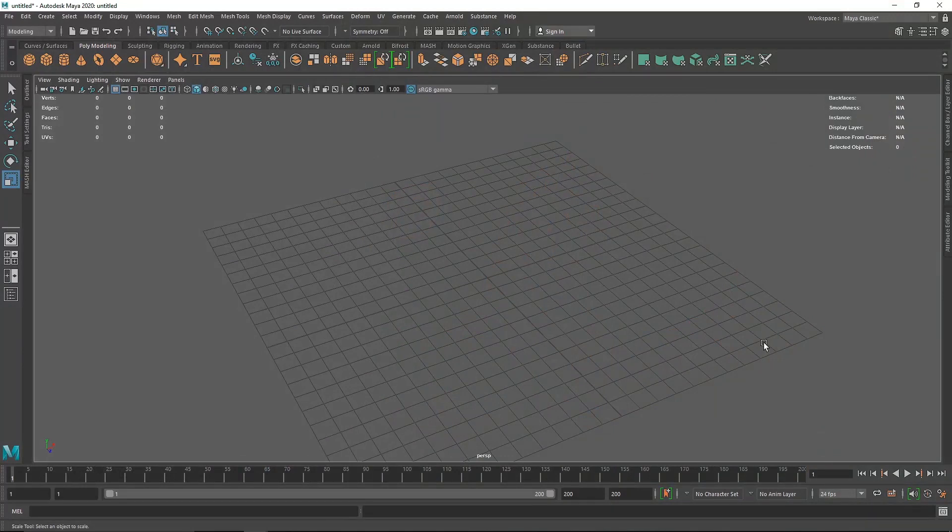Welcome back to another exciting video. Today we have another interesting random app inside of Maya, and we are going to be creating a hollow torus effect.